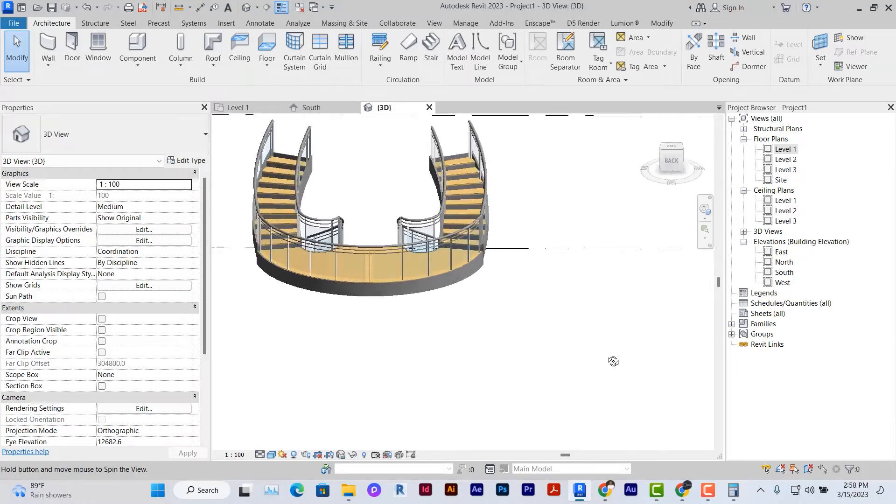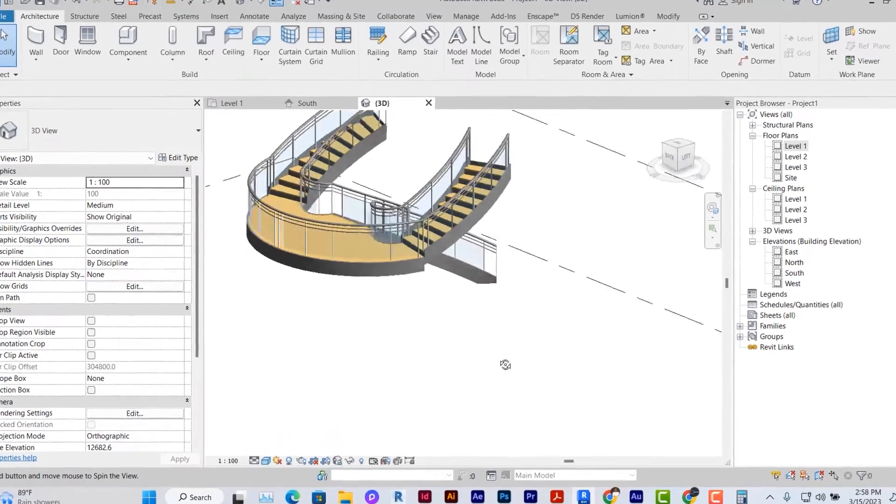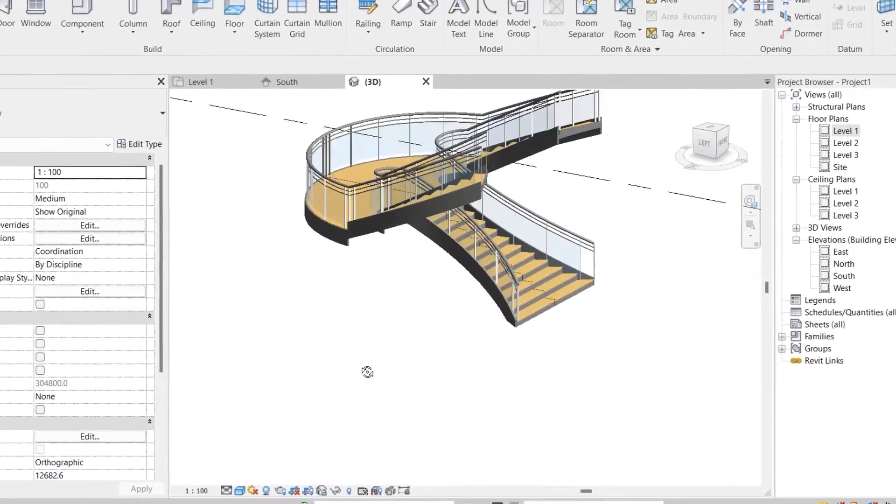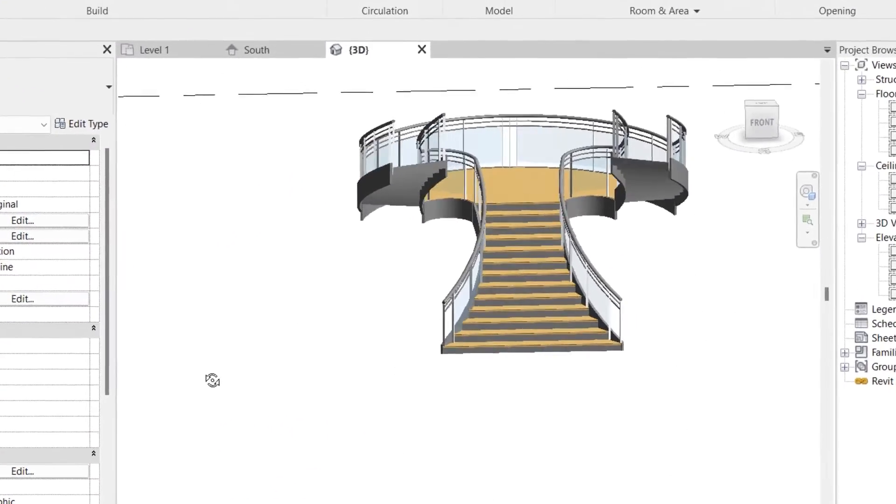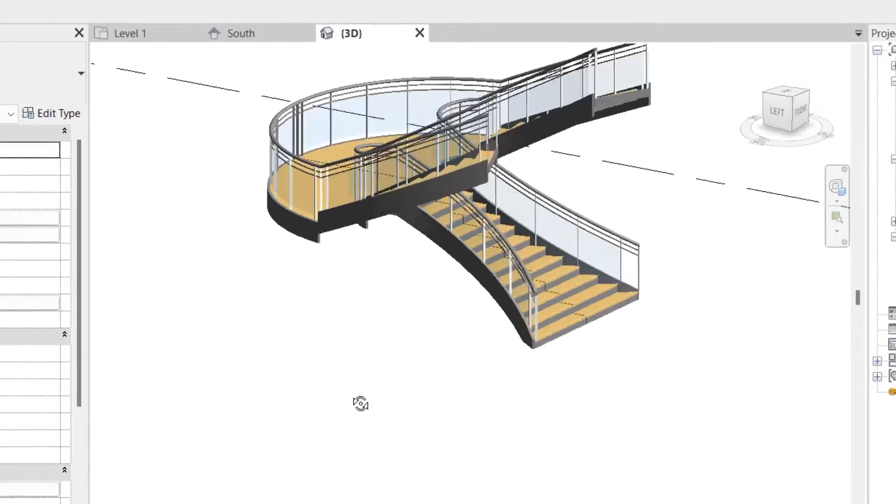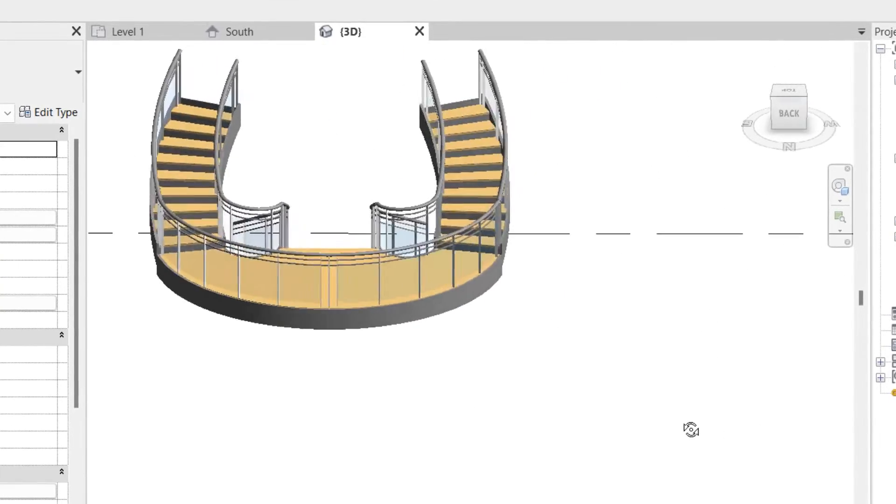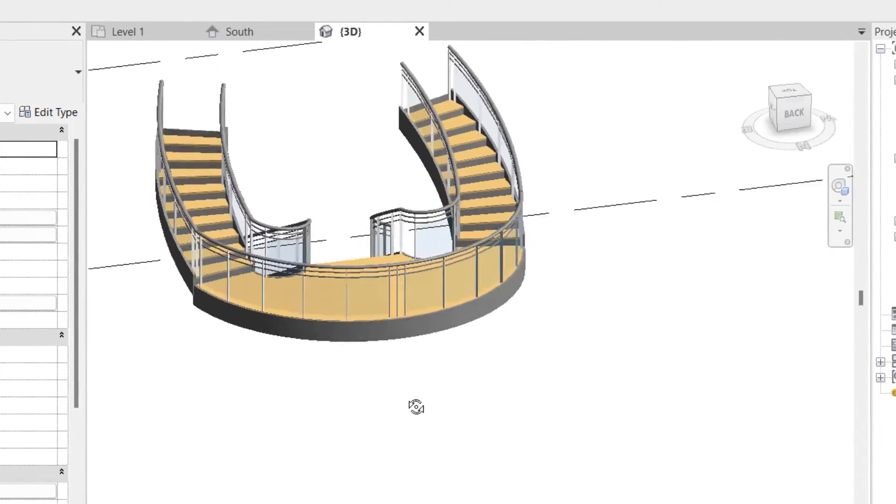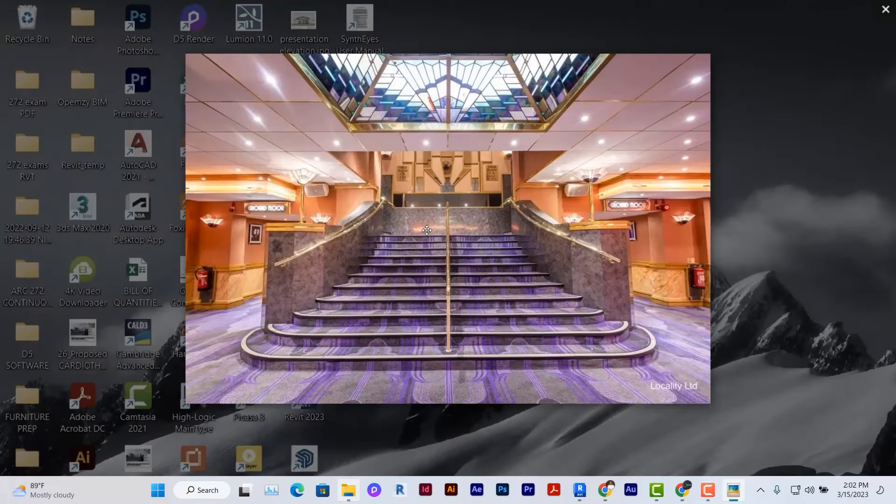Hello and welcome back. Today we'll be looking at creating stairs in Revit. Creating conventional stairs in Revit can be very simple, but we'll also look at creating curved circular stairs in Revit that are not so conventional.